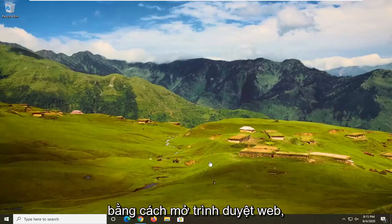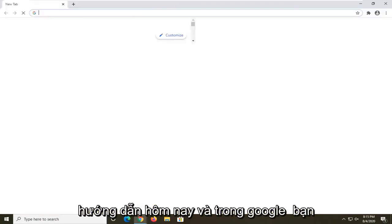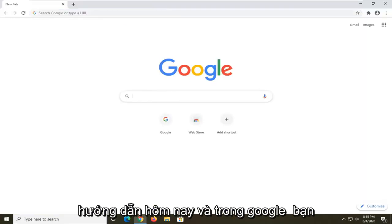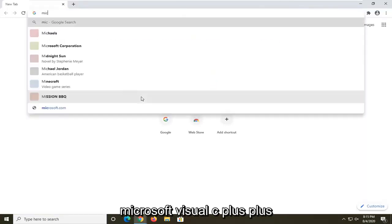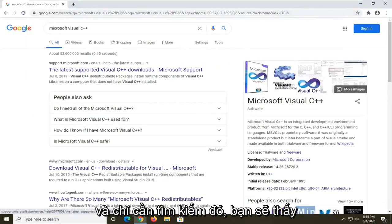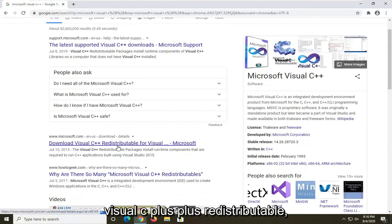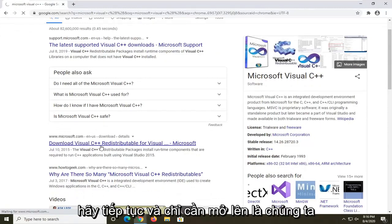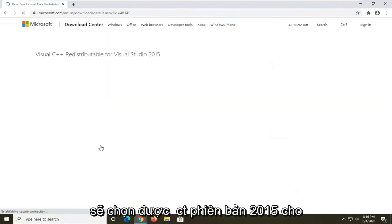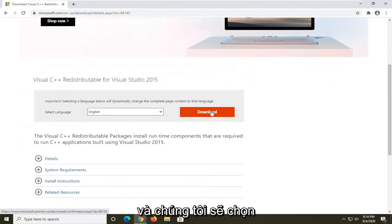We're going to start by opening up a web browser — I'm using Google Chrome — and search for 'Microsoft Visual C++' in Google. You should see a Microsoft domain result for the Visual C++ Redistributable. Go ahead and open that up, and we're going to select the 2015 version.